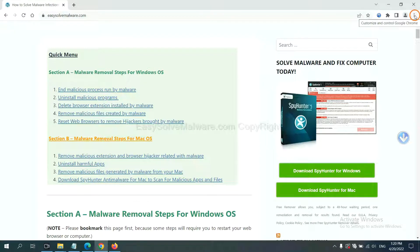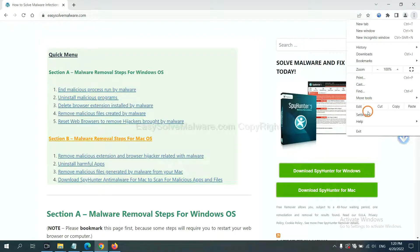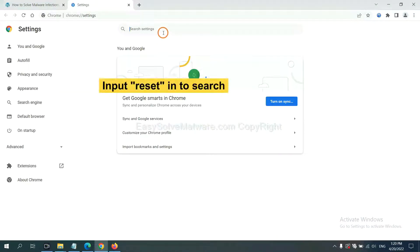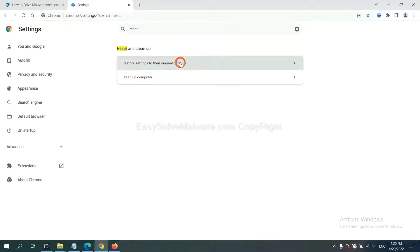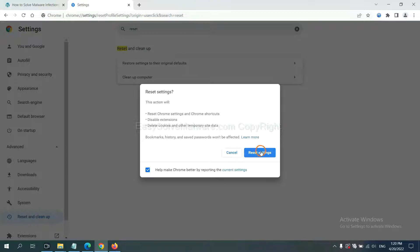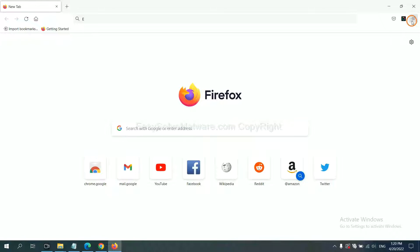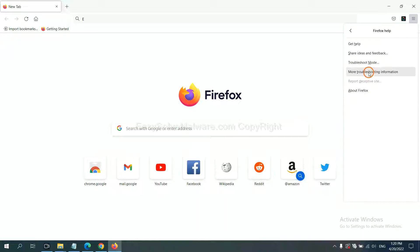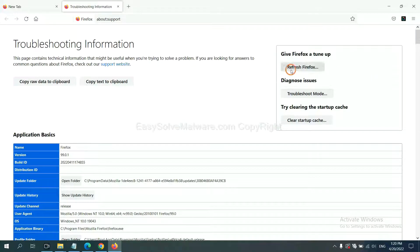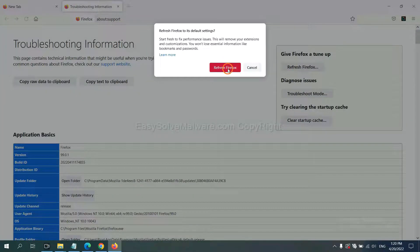The final step is to reset your web browsers. On Google Chrome, click Menu, click Settings, input 'reset', and click Reset Settings. On Firefox, click Menu, click Help, then click Refresh Firefox and confirm.